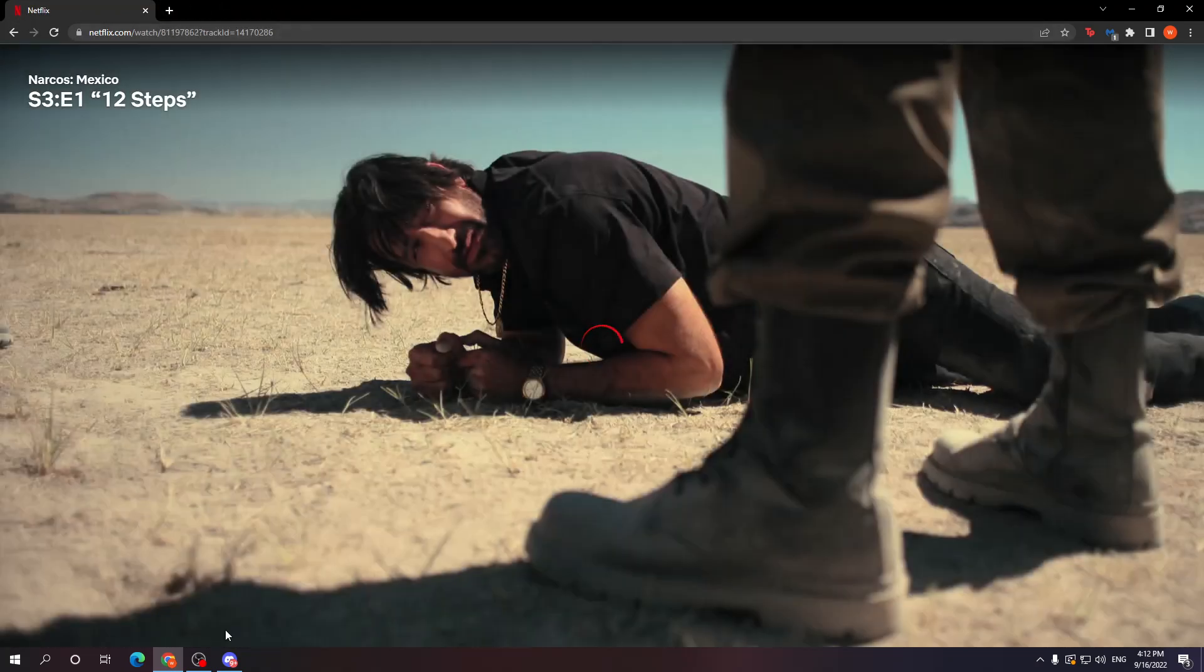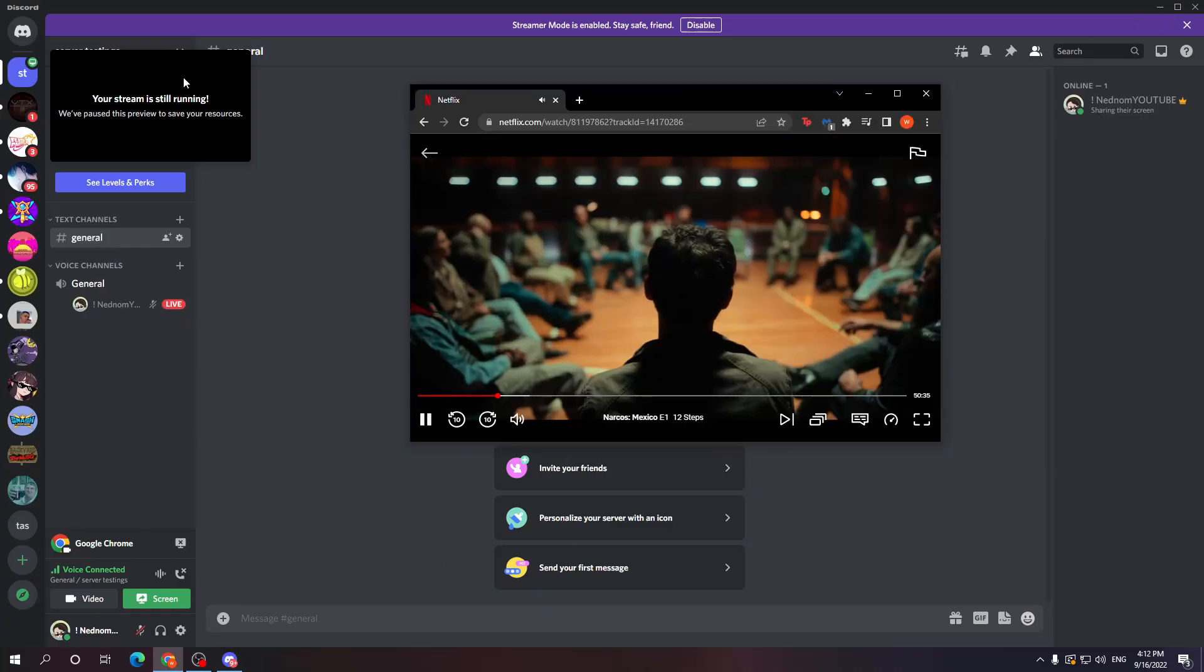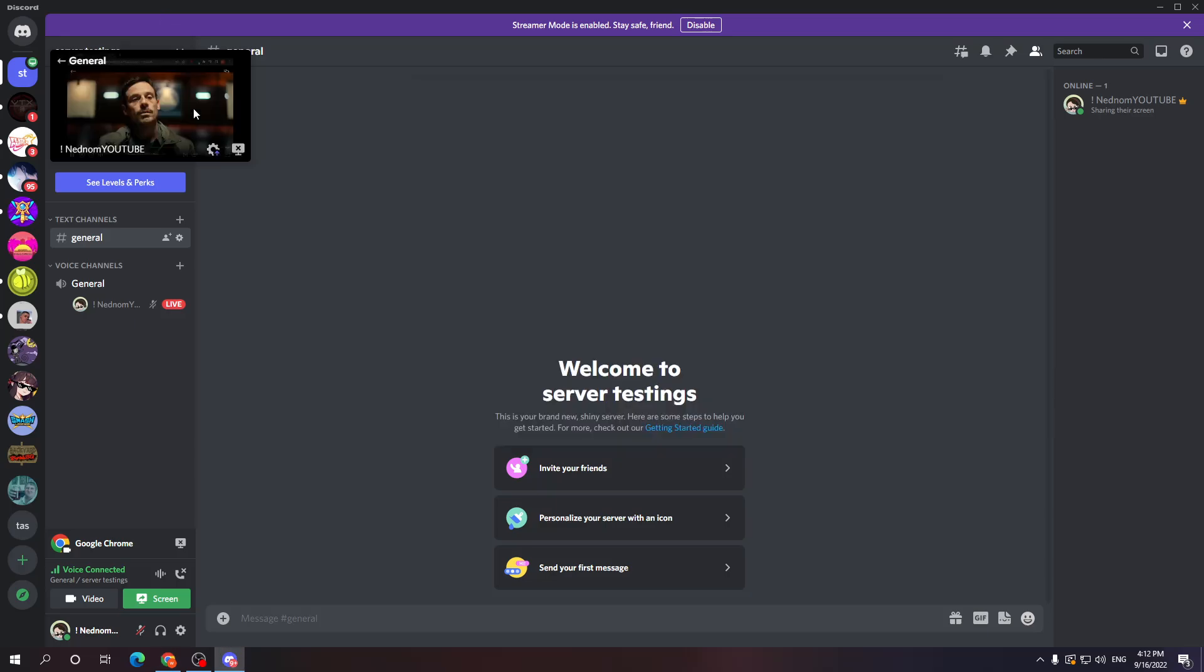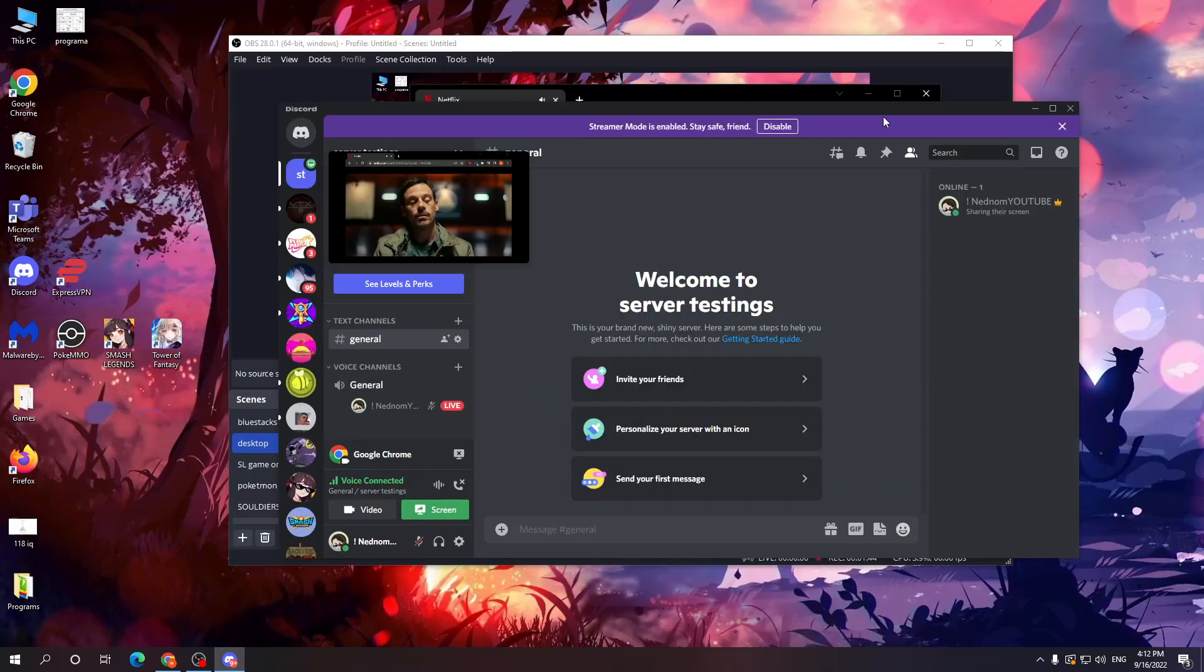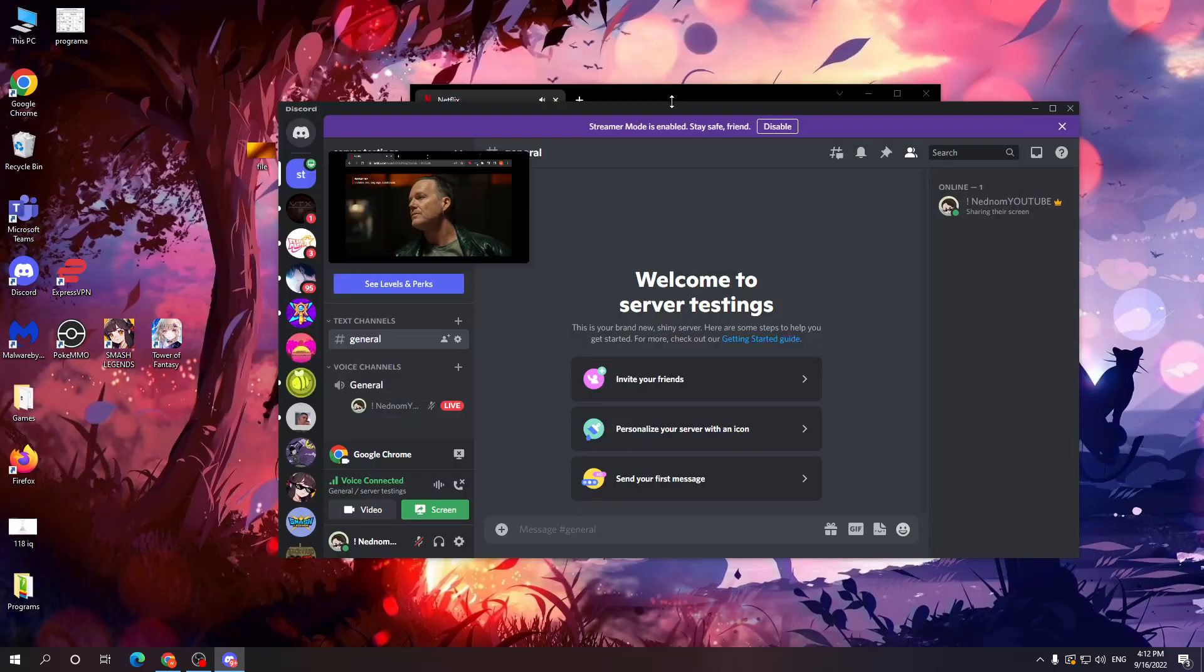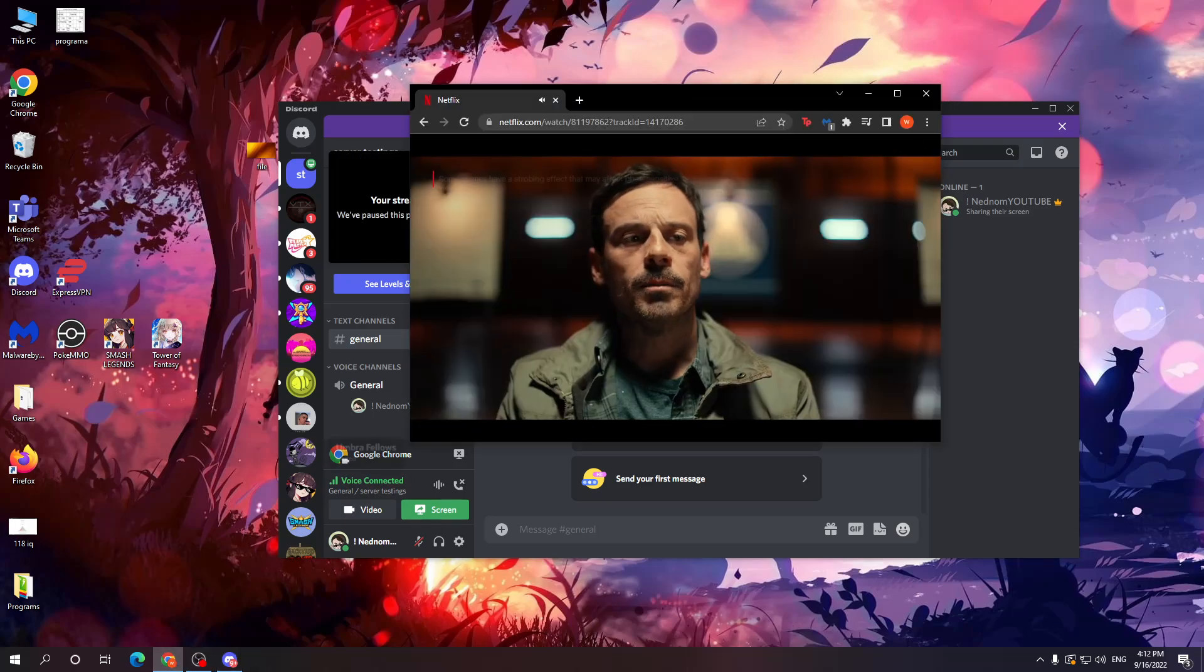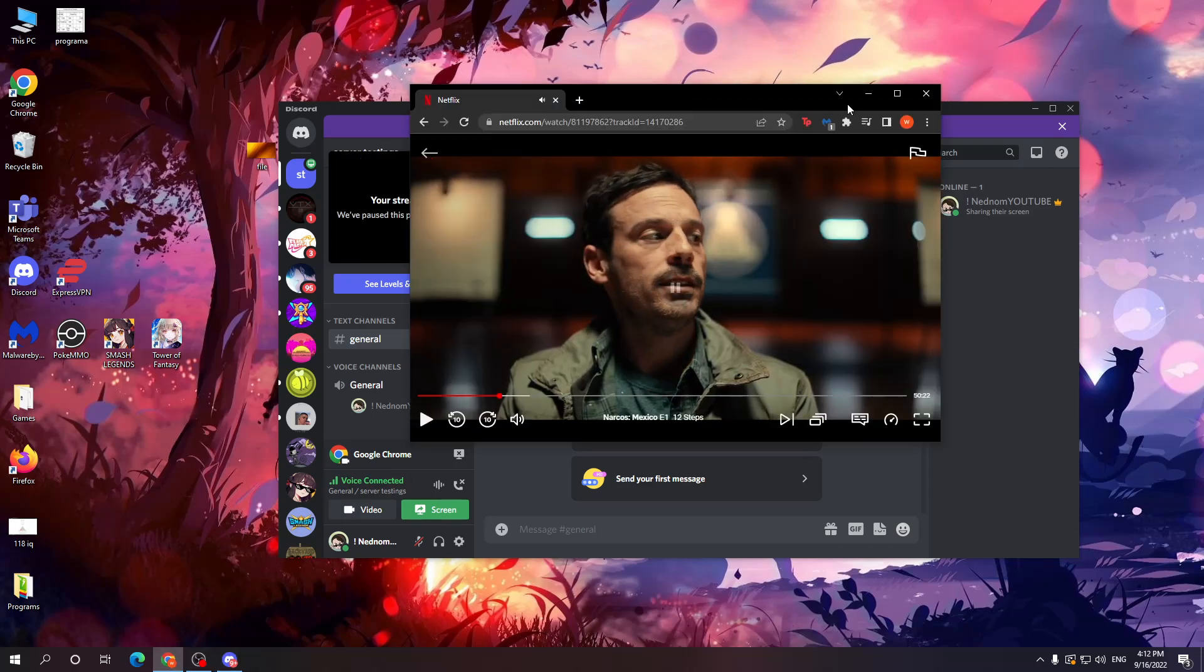as you are about to see, it works. Yep, it works.